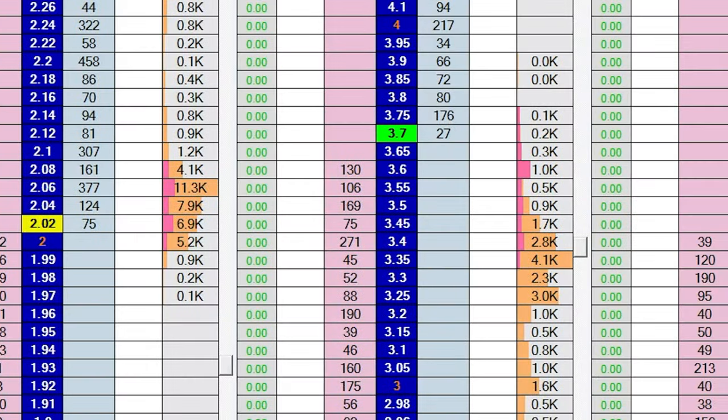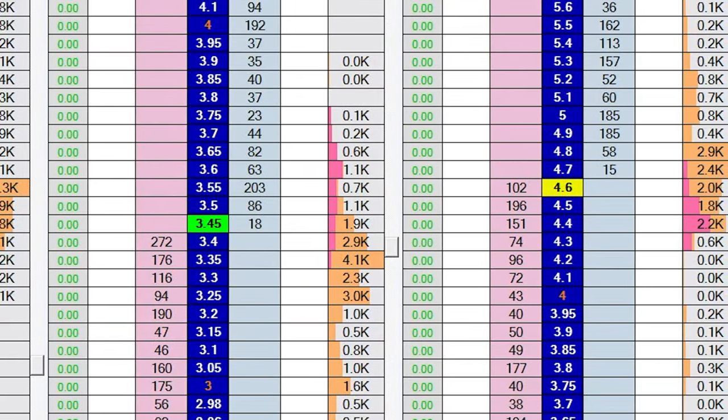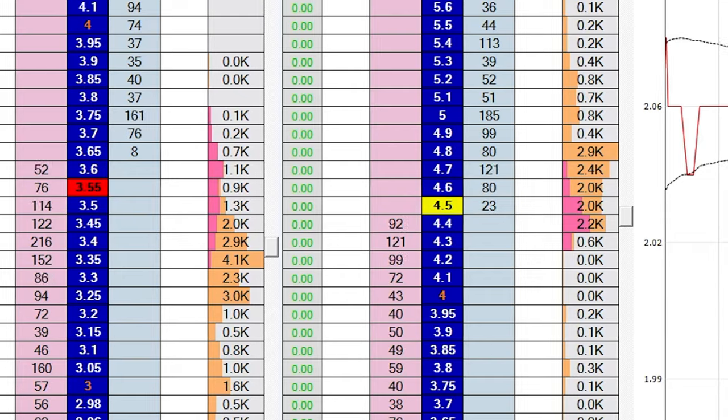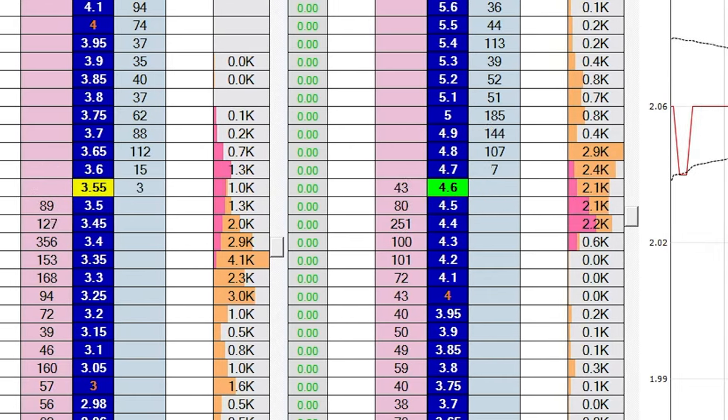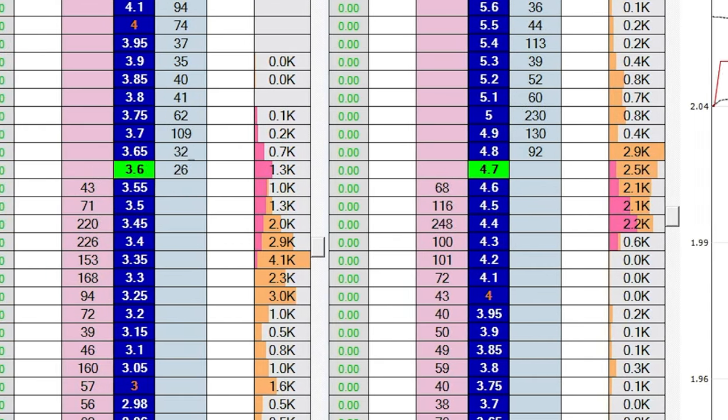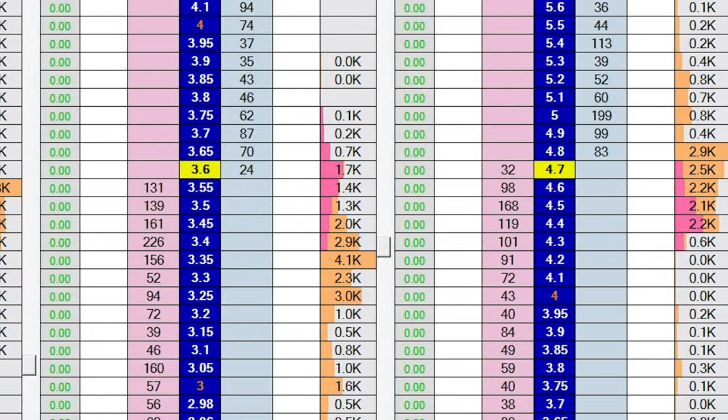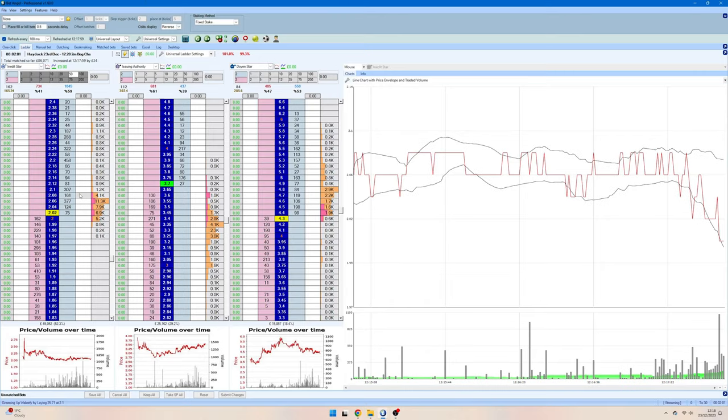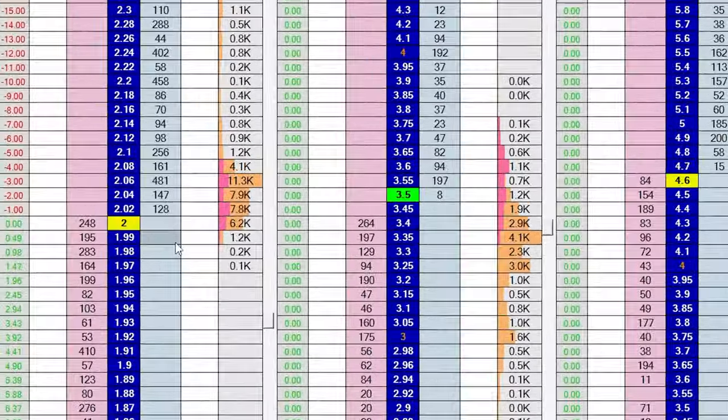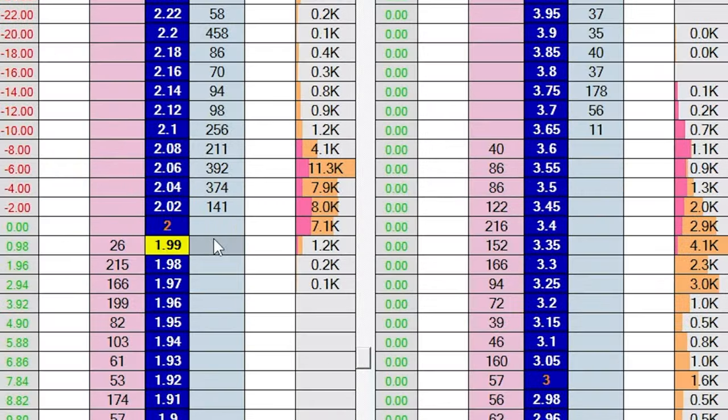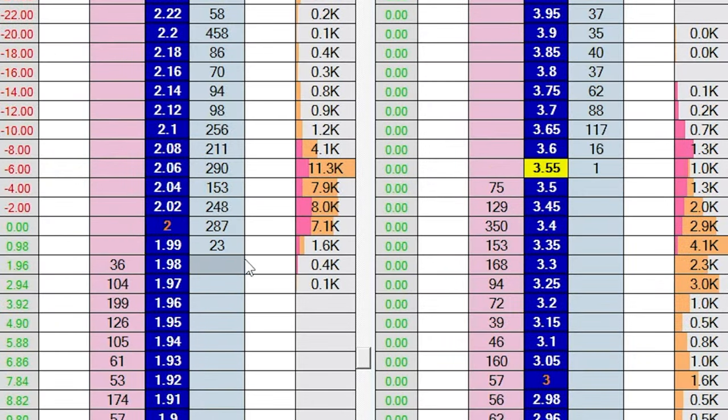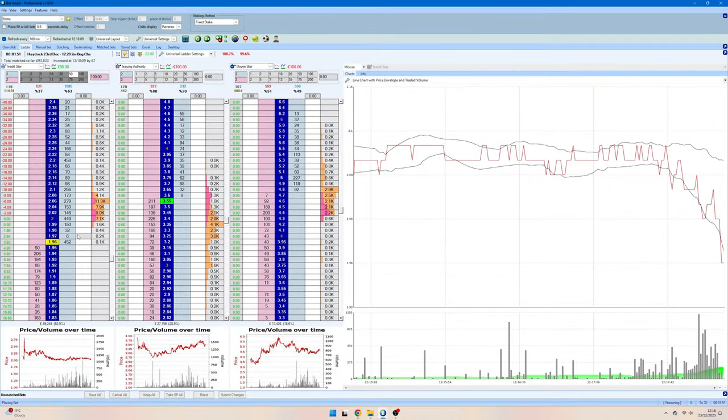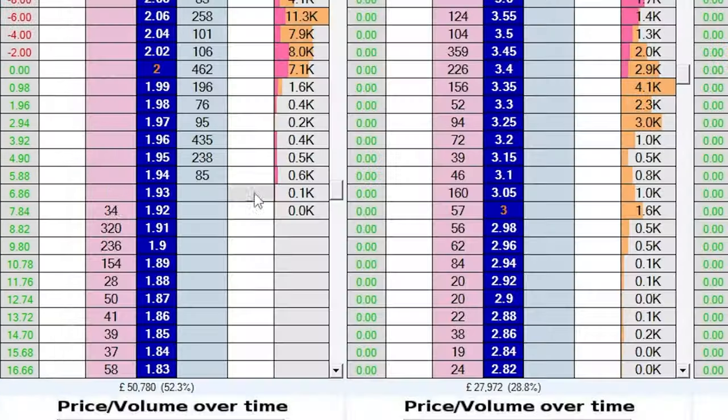Moving on to trade number two, this time we have a three horse race. This time all of the money is arriving into this market really late on as a result of the previous race only just finishing up. Once again we have a favorite which is priced at odds of 2.0, which is evens, and I've actually opted to back the runner this time. So the more the price gets shorter, the more profit we're going to be making.